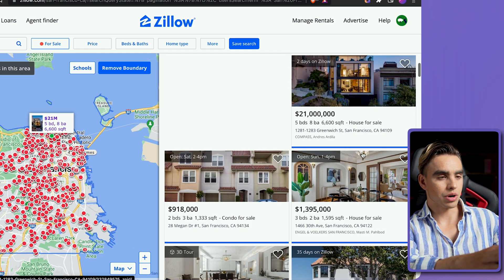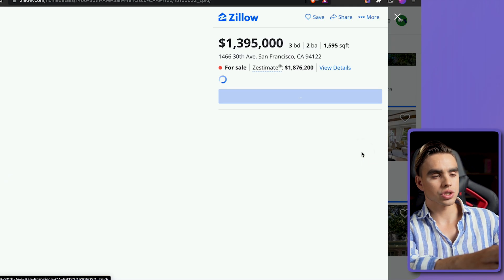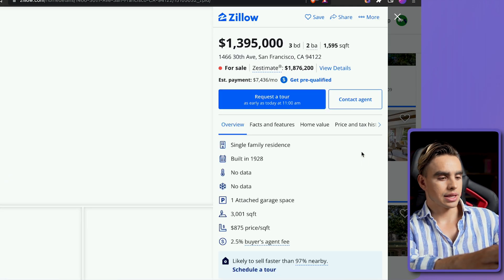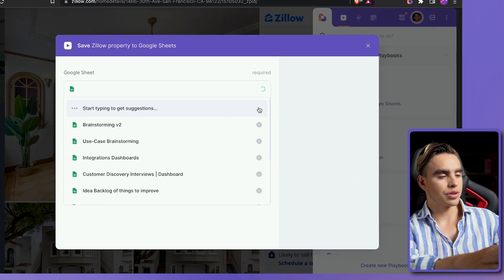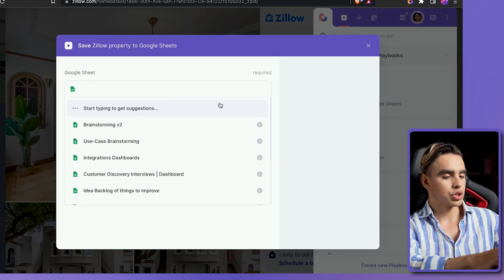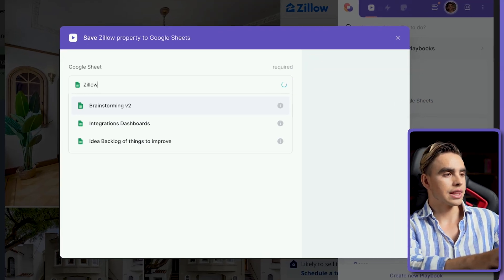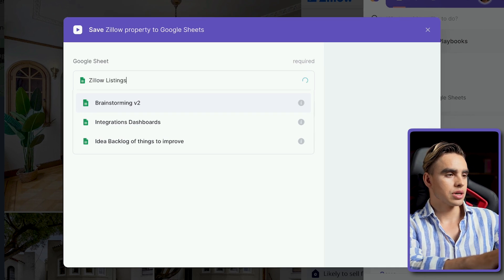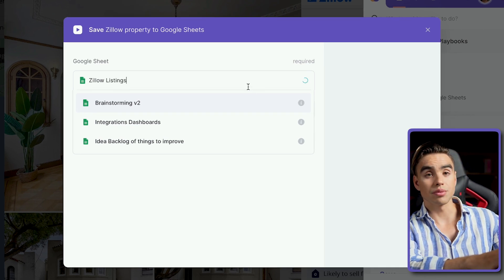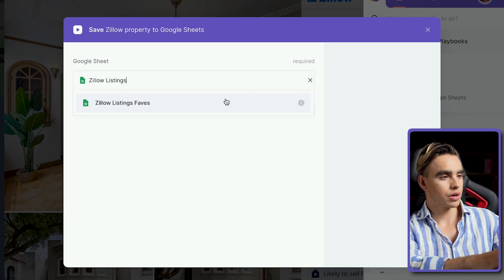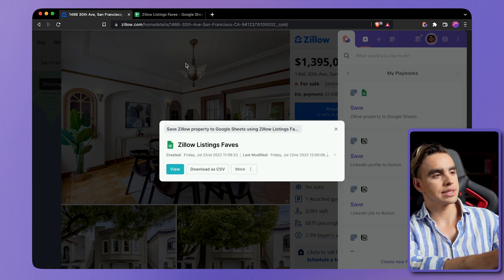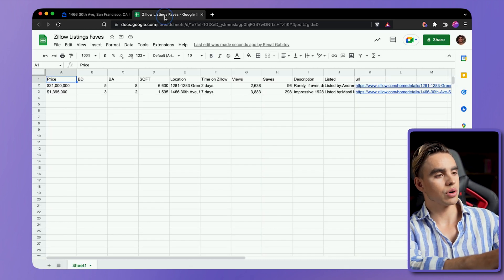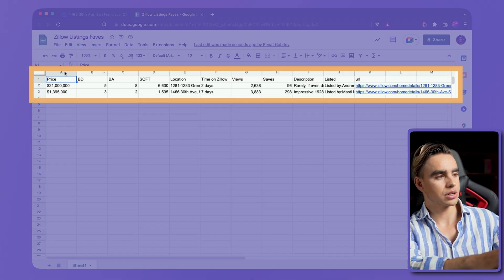Let's find another property, browse through it, see if we're interested — and it looks like an interesting property. So I'm going to click on the automation, find that Zillow Listings spreadsheet that we've created before, just like this, and you will see this data show up over here. Very simple.